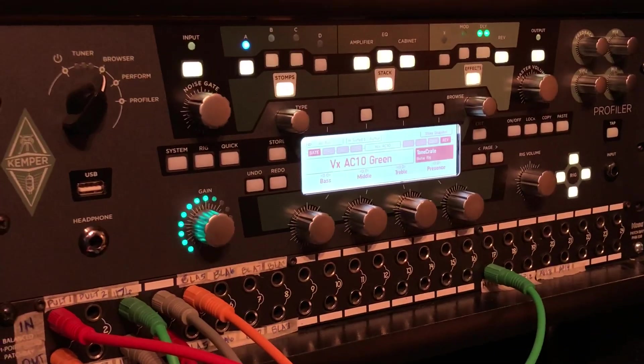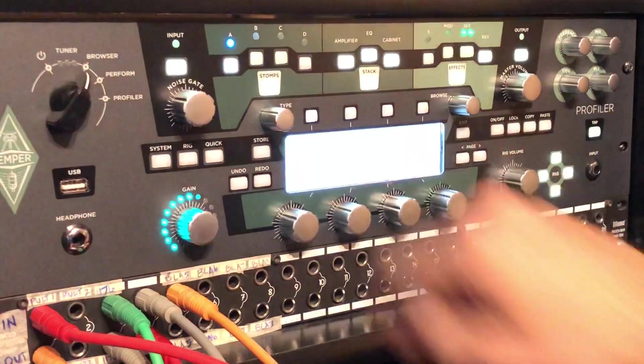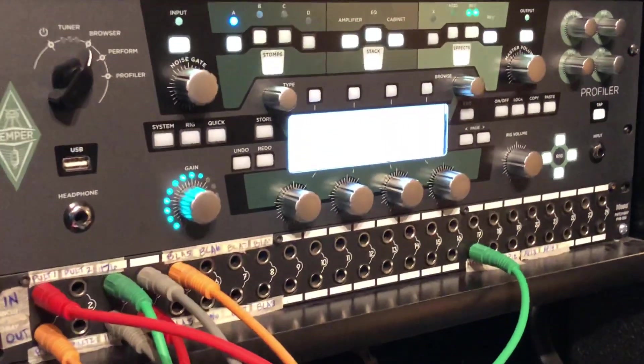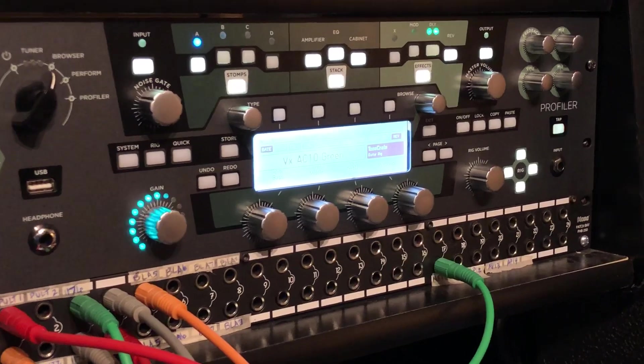But if you don't, just hit that little store button right there, and it'll tell you to replace the profile. You just say yes, replace.